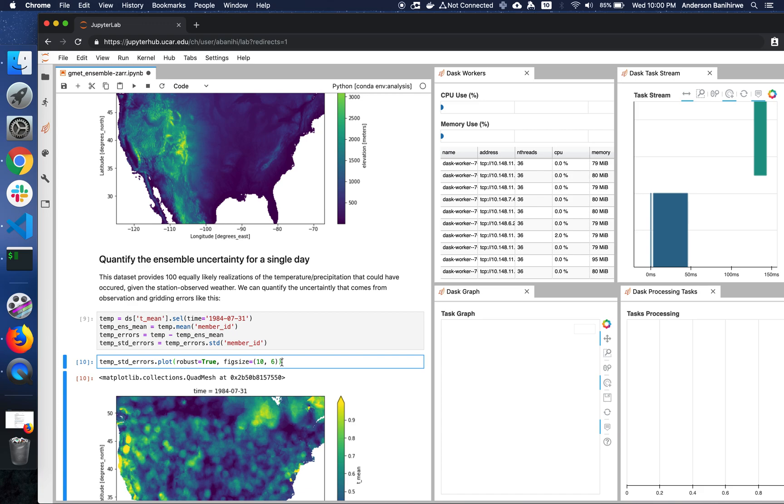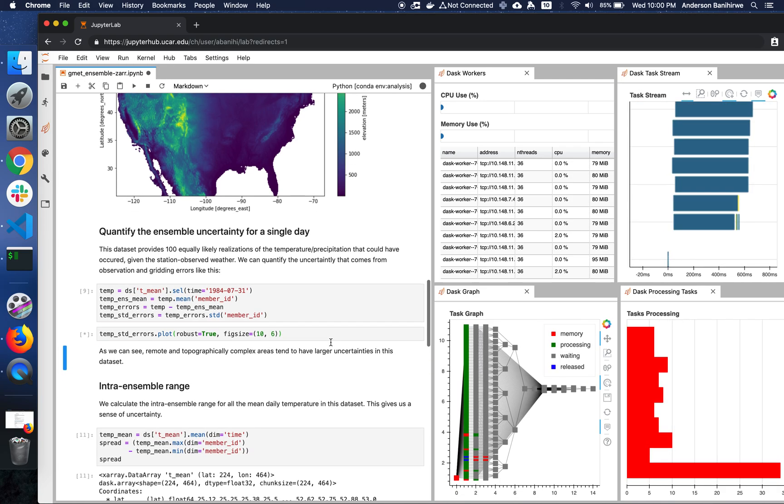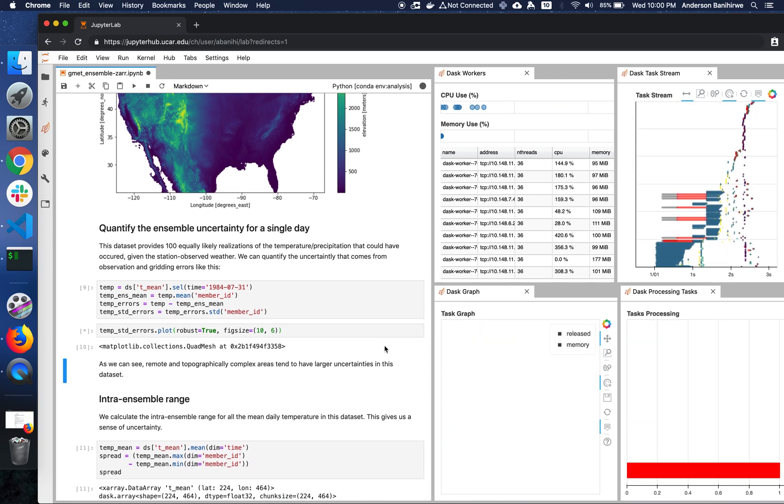This returns very quickly because nothing really happened there. We just executed a lazy statement at that point. And now let's actually plot. This is when actually the computation gets triggered.